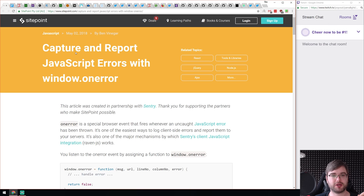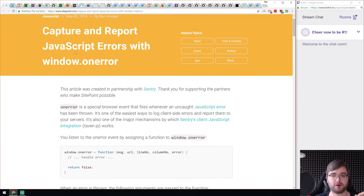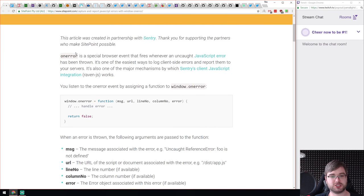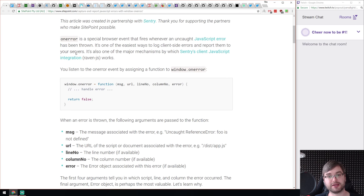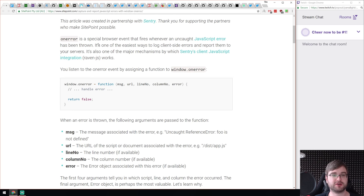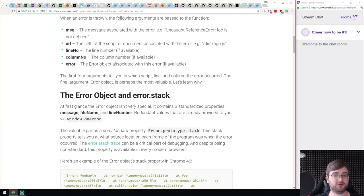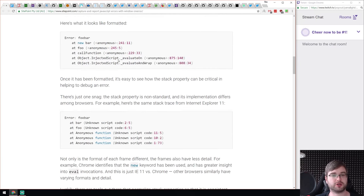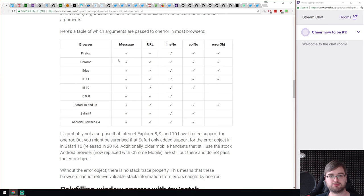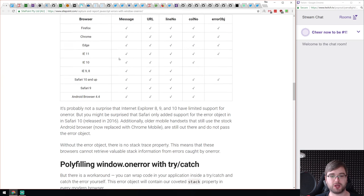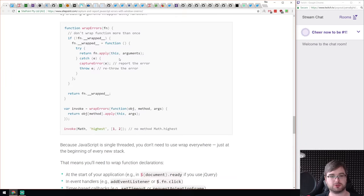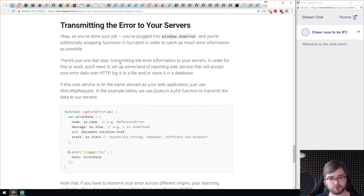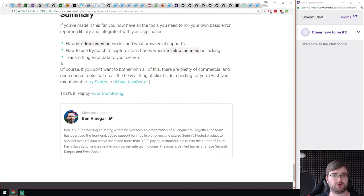Next we have 'Capture and Report JavaScript Errors with window.onerror,' a very simple tutorial on how to handle unhandled errors in a browser. Node has a similar event to monitor for uncaught errors and unhandled promise rejections; in the browser you have window.onerror. If you didn't know about that, this is a pretty nice tutorial that walks you through using it to catch whatever users might break when you're not watching, then sending this data to the server, logging it, or whatever. Pretty simple and straightforward article.